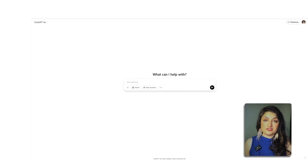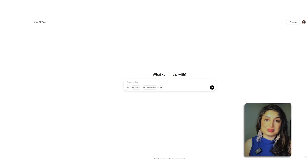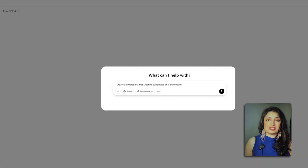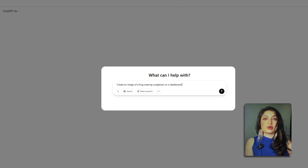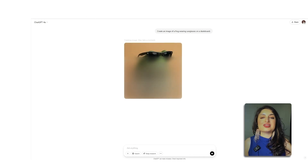So how do you create your first image? Head on over, start a new chat, and it's super simple — all you have to do is tell ChatGPT to create an image of whatever you're envisioning. I'll go ahead and ask it to create an image of a frog wearing sunglasses on a skateboard. Let's see what we get — it's starting to generate.